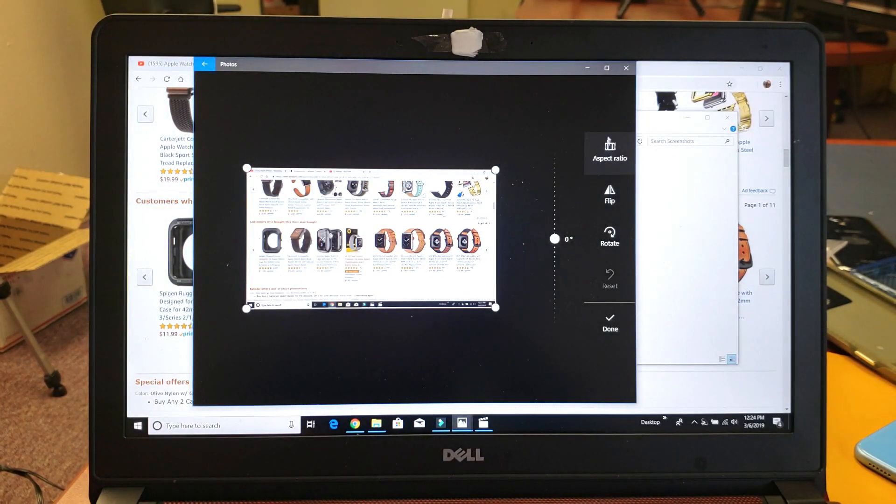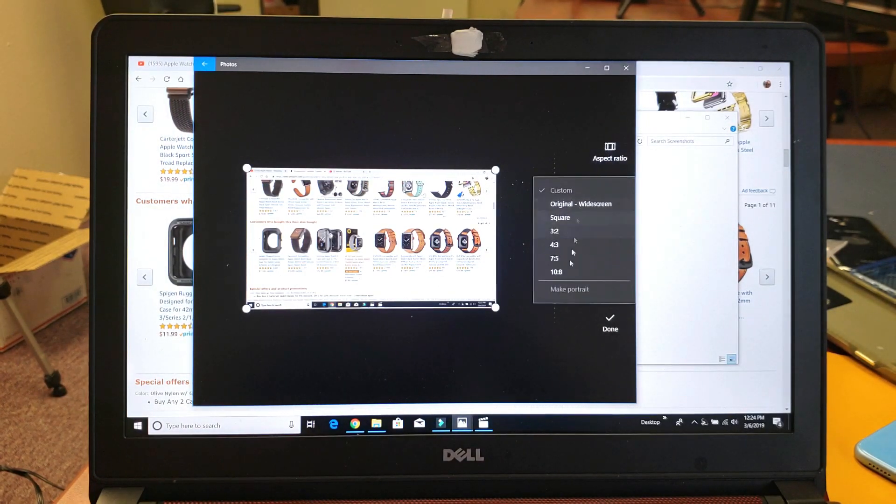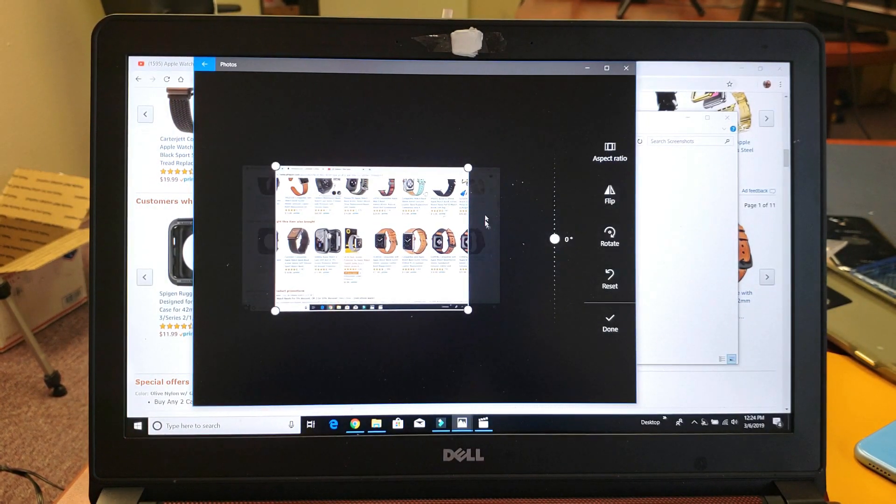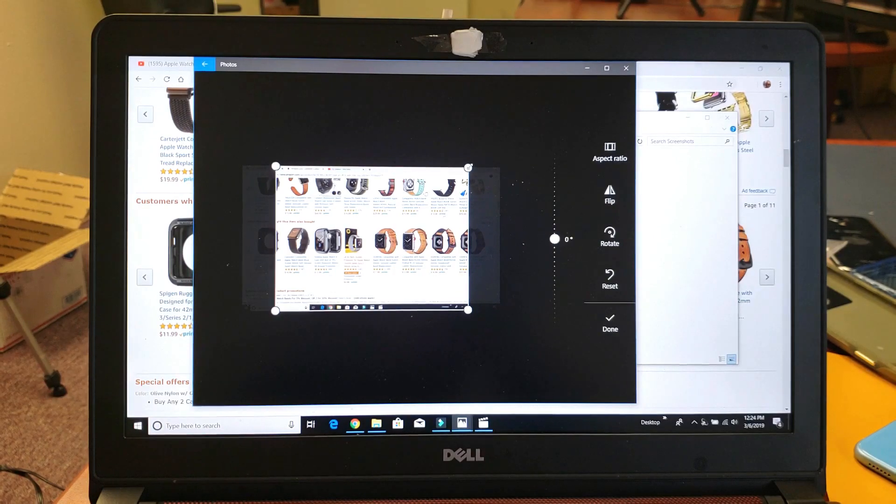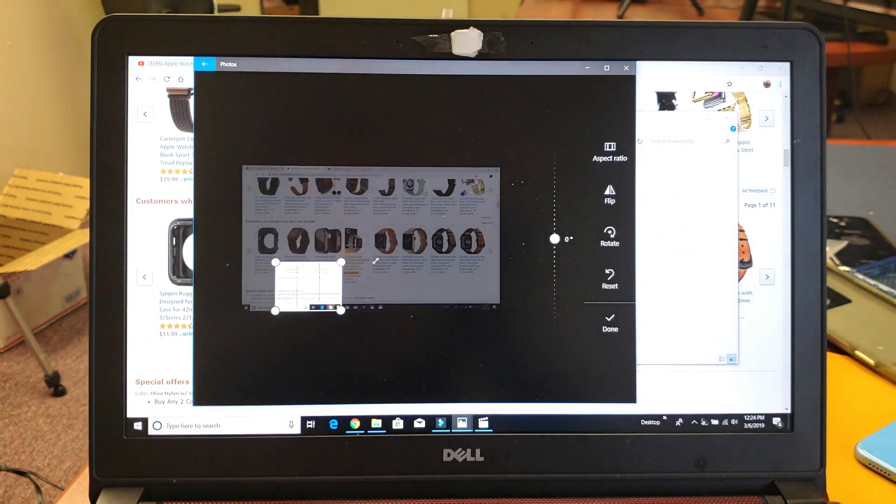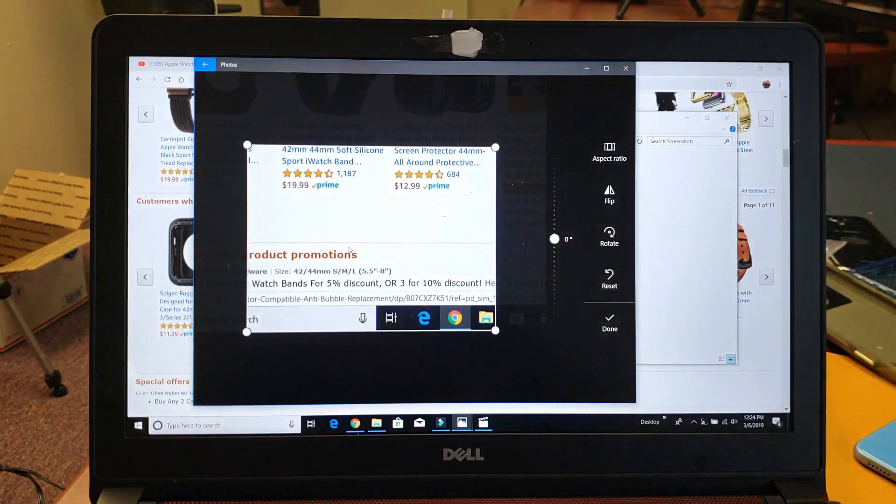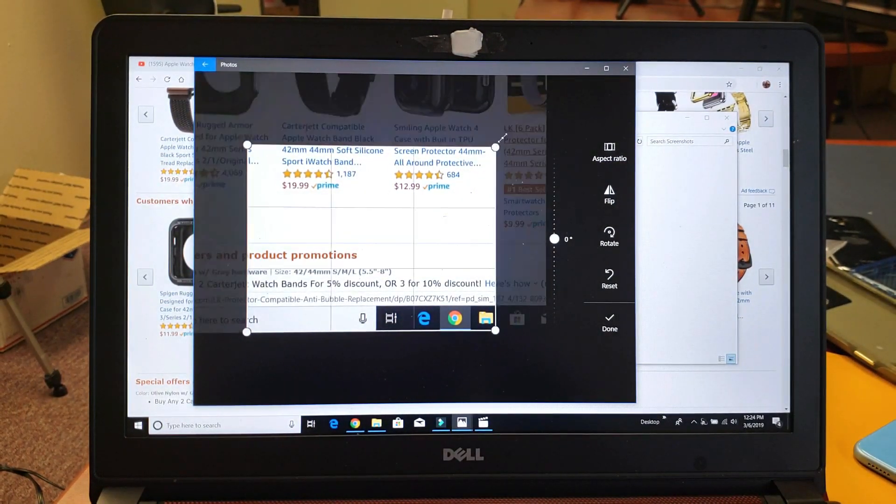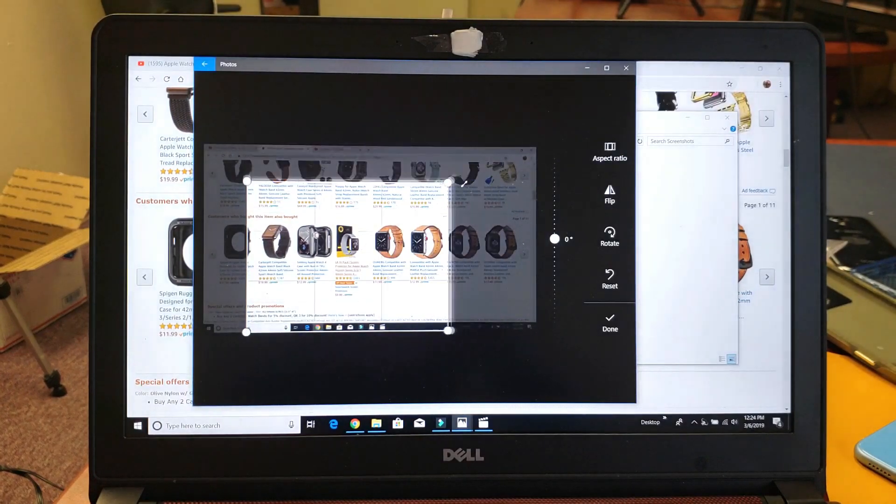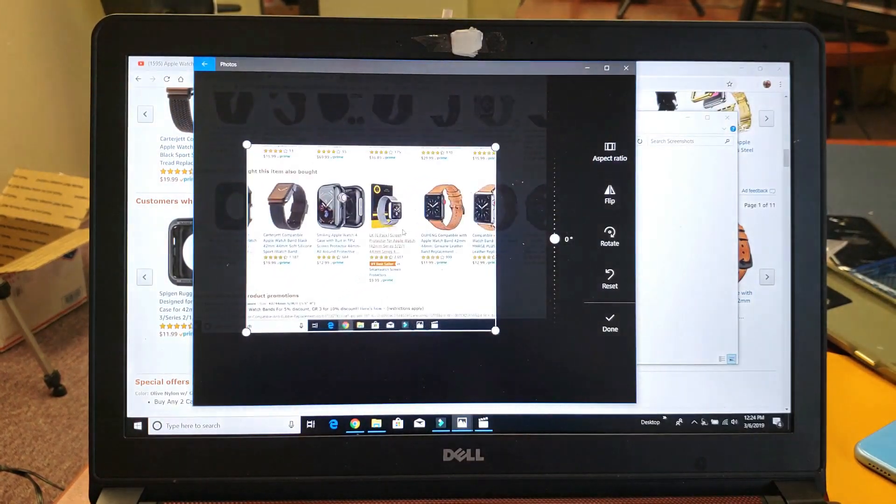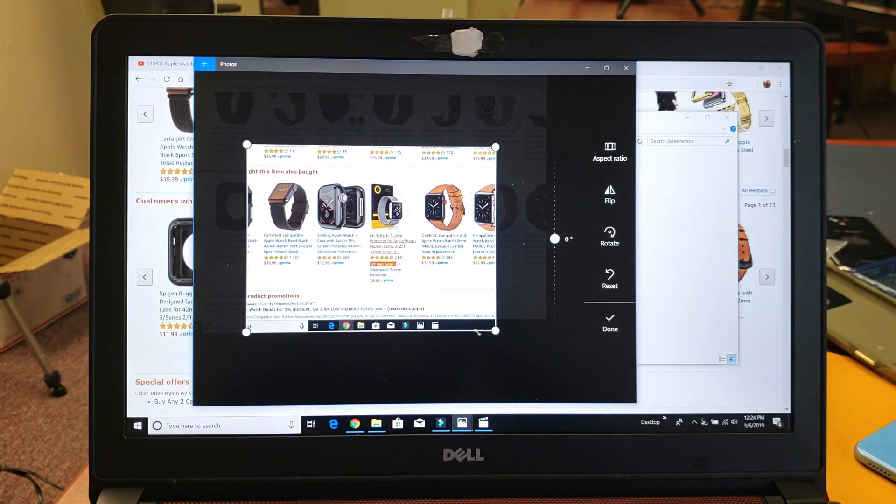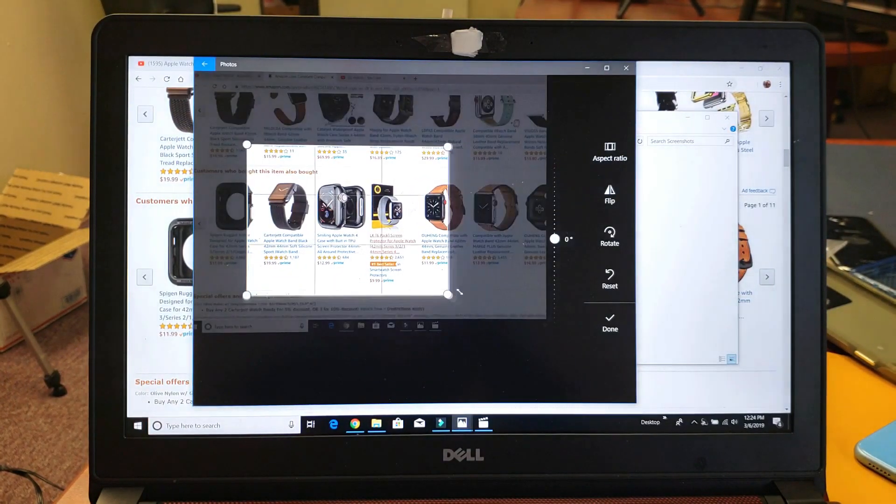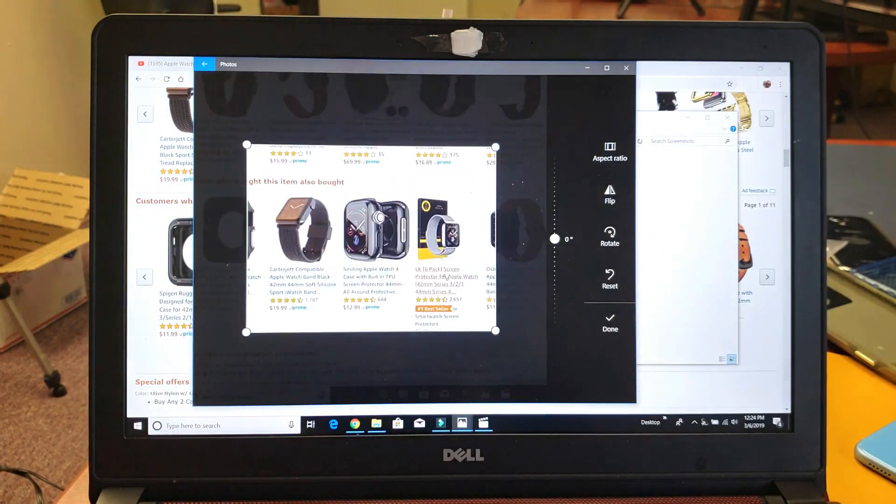And then I can change the aspect ratio, whatever I want. I'll keep it at four by three here. And now I can go ahead and crop whatever size that I want it. Make it a little bit bigger. How about like right there? And let me move this up just like that.